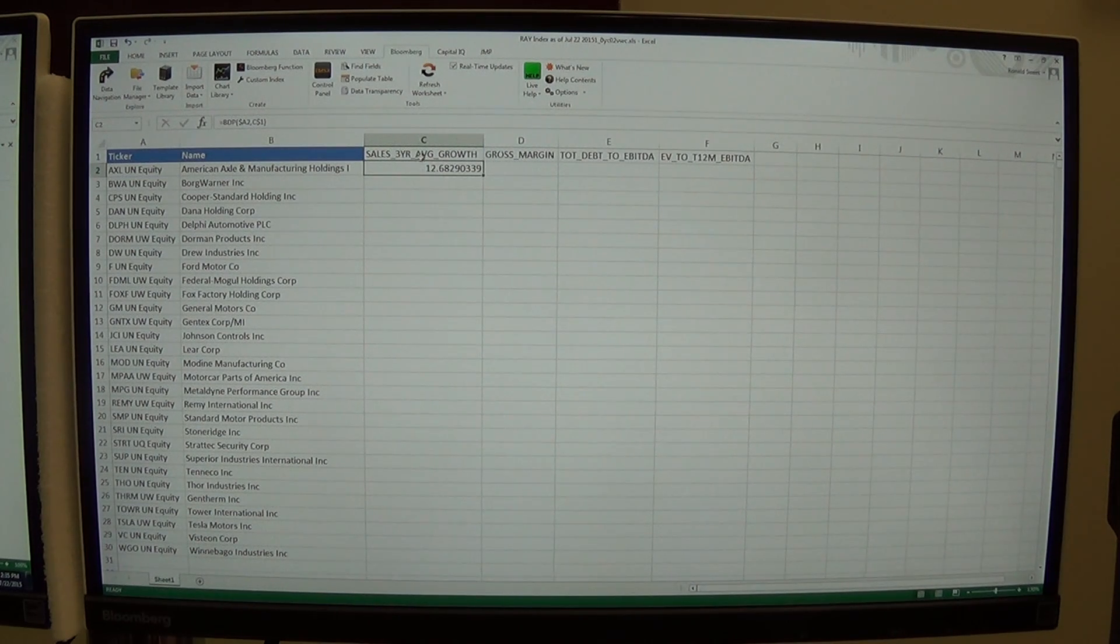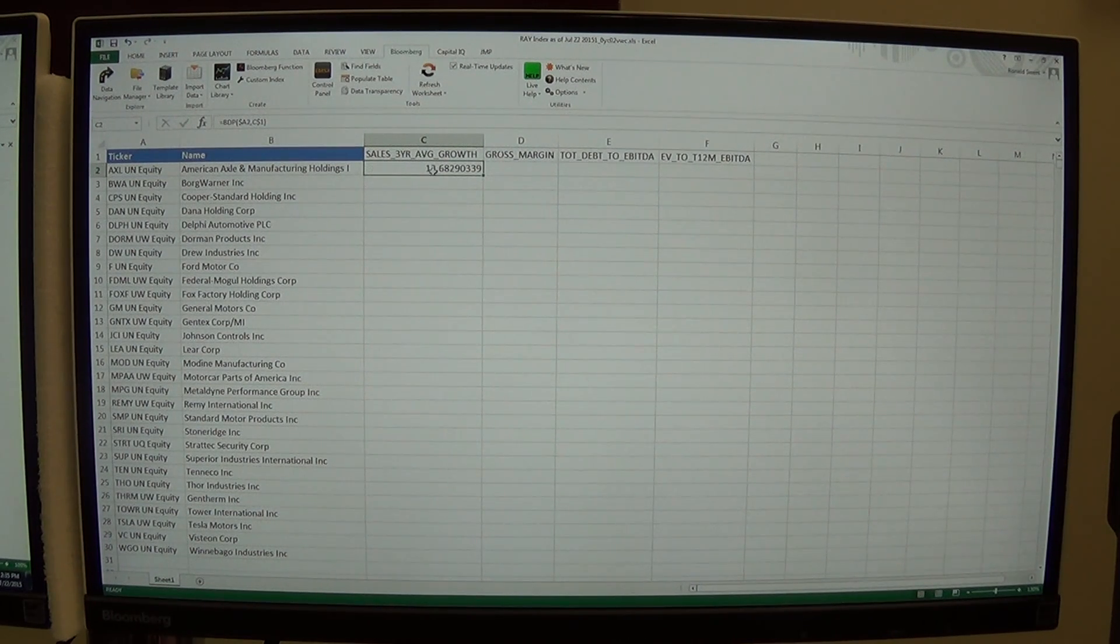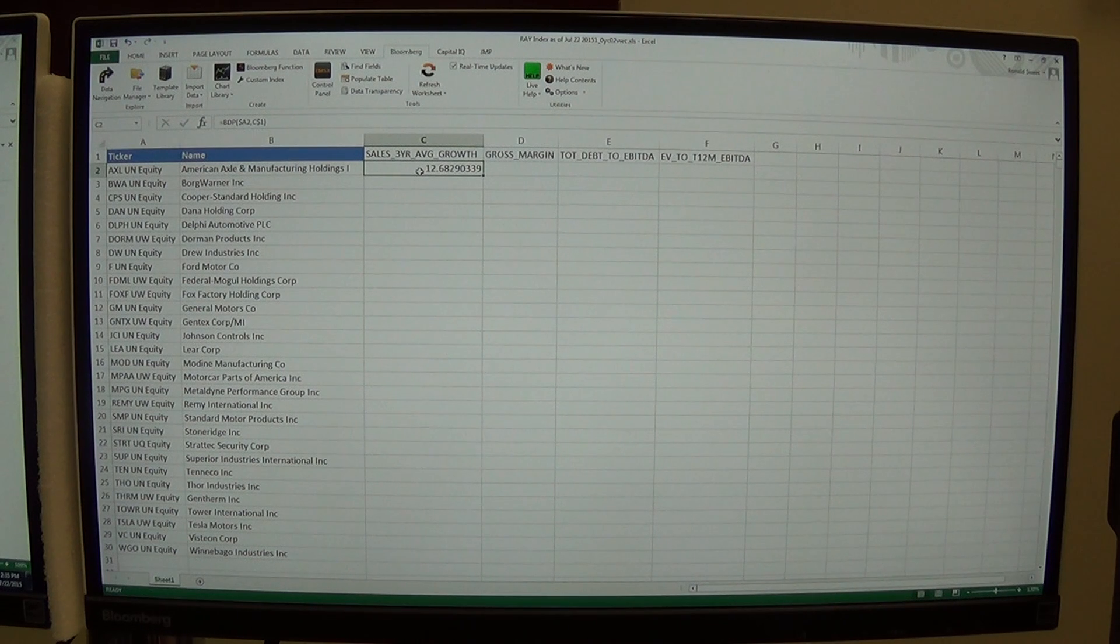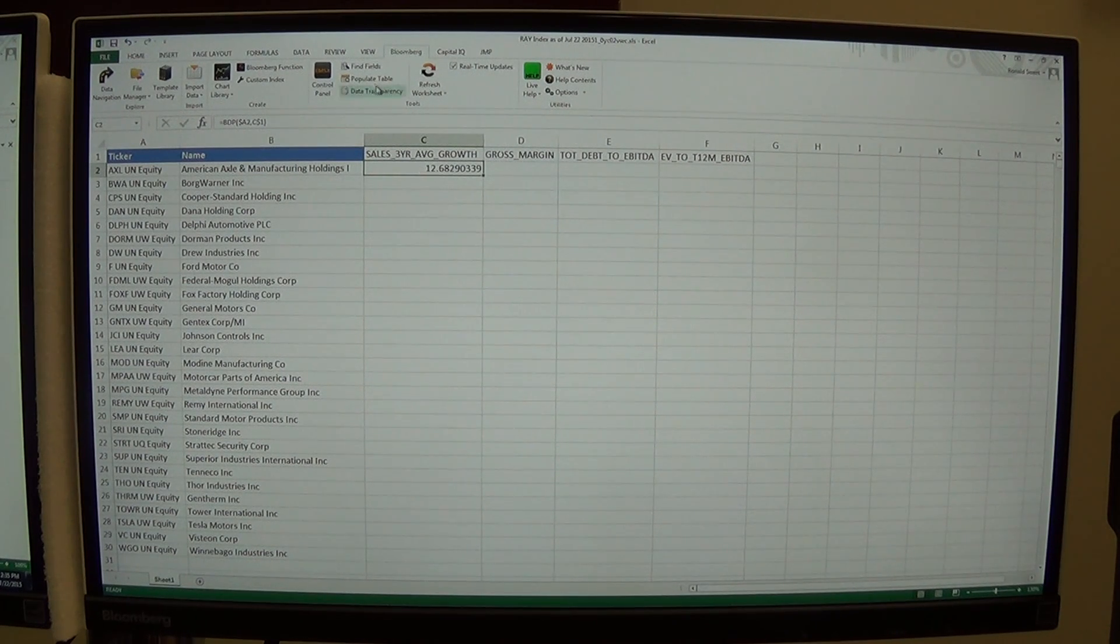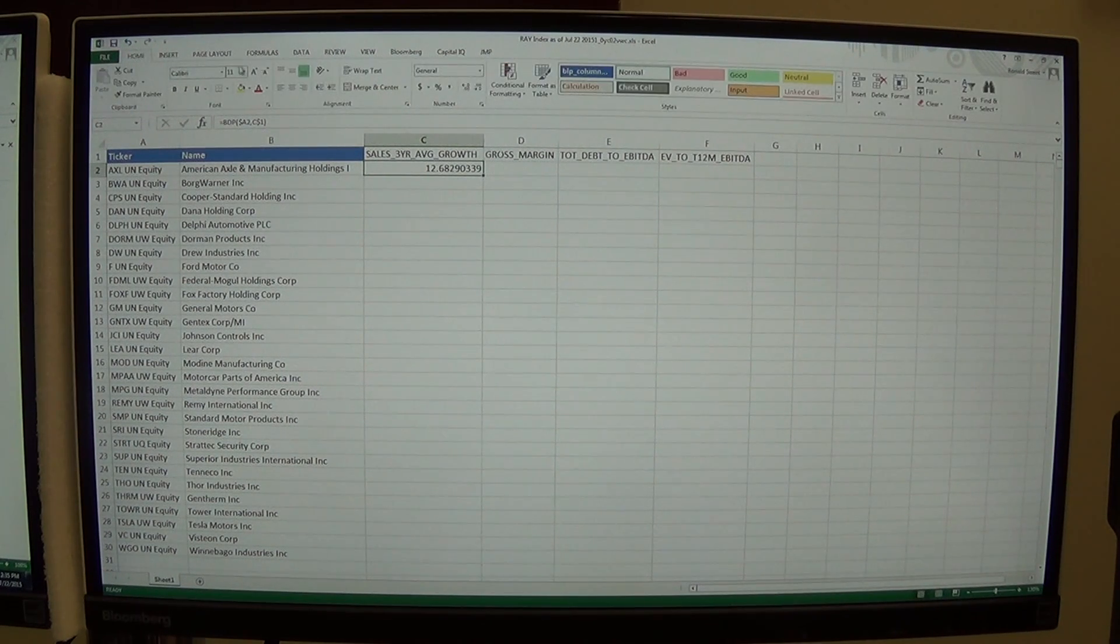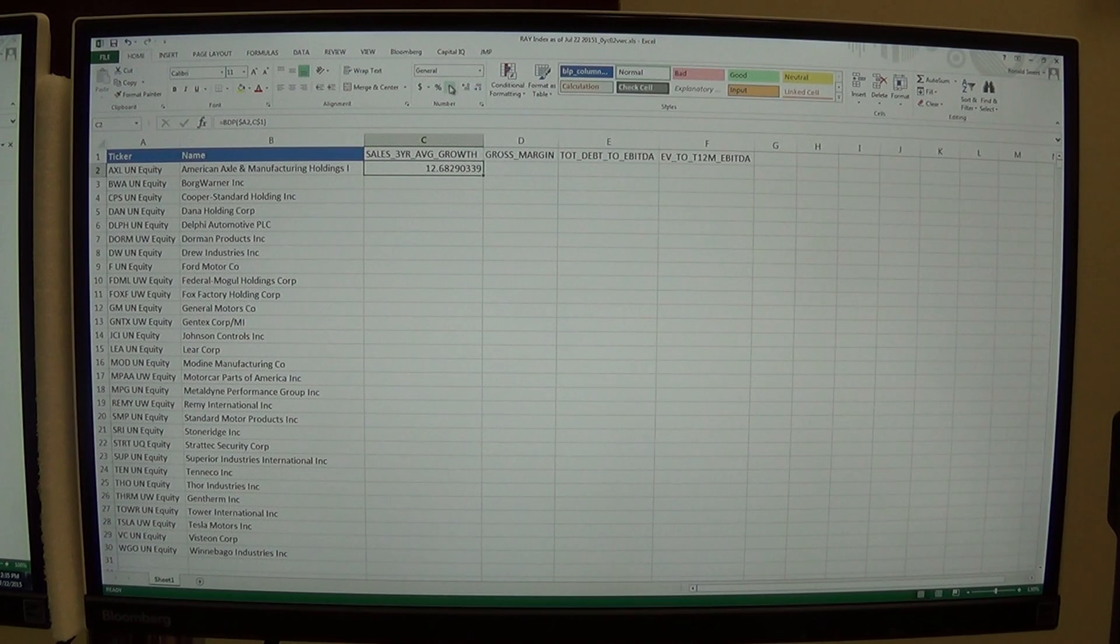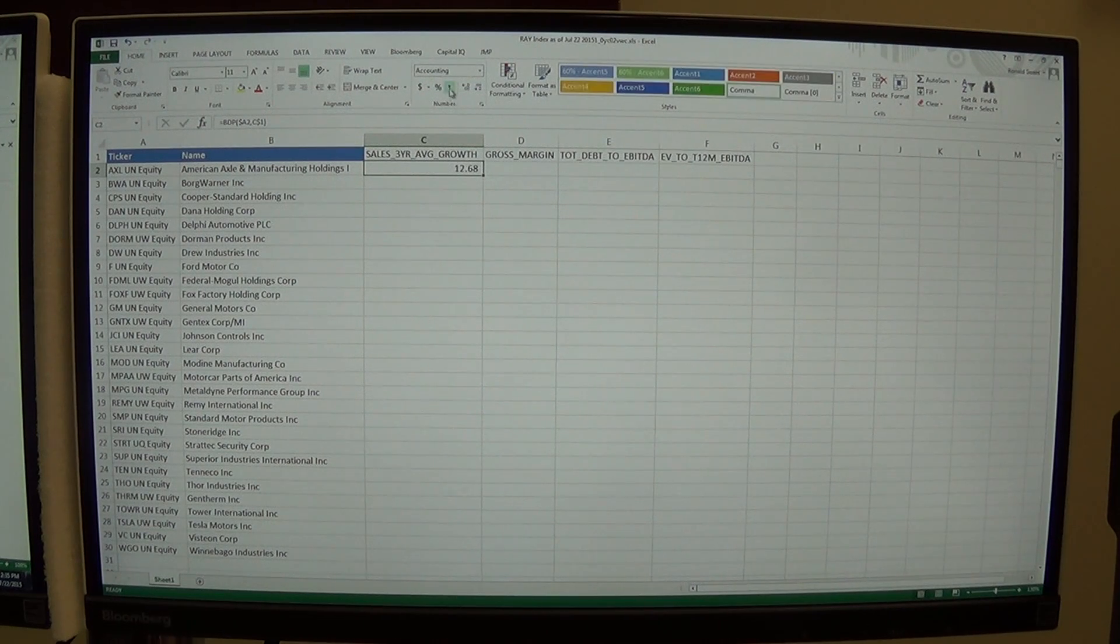There it is. There's the sales growth for this company, pretty strong. Three years average sales growth, 12.7%. I'm going to hit my home key and then I'm going to hit the comma so I get that in good format.